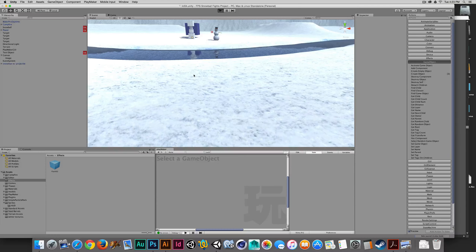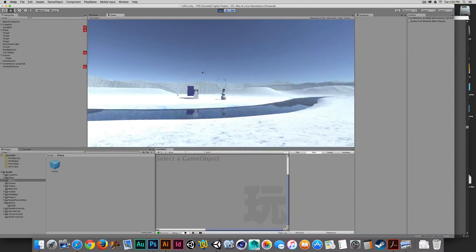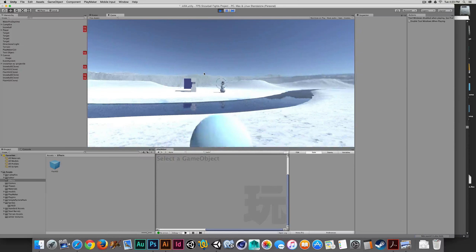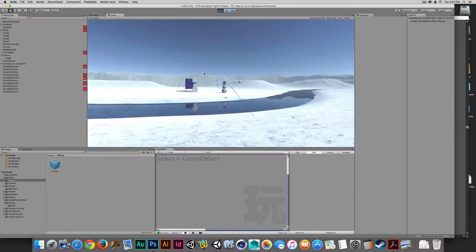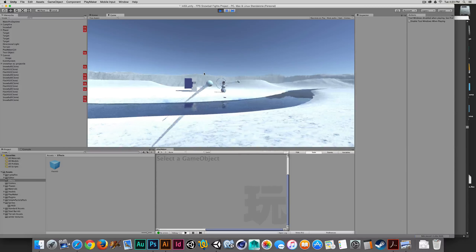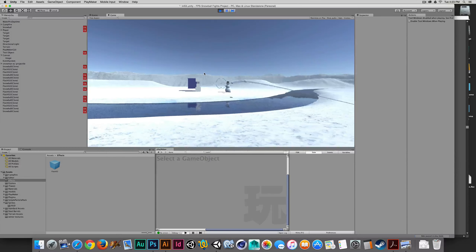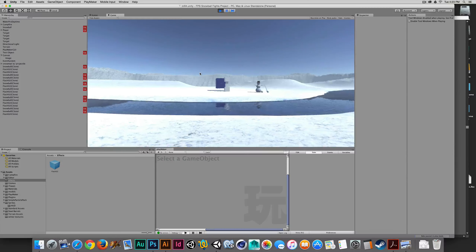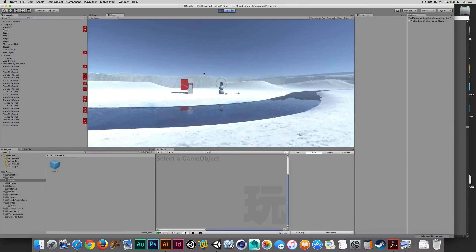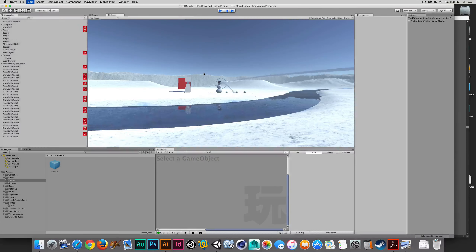So those are really the only changes I've made — just some simple visual changes. I now have a heads-up display, or the start of one anyway. I'm going to add more information to it as needed. But right now I want to spend a little bit of time on my snowman.